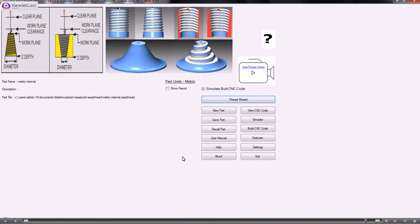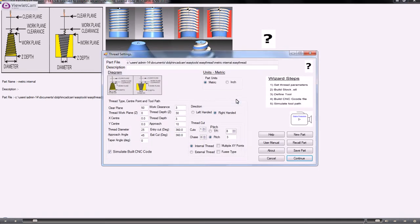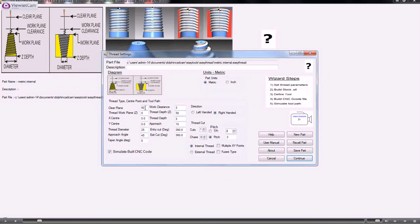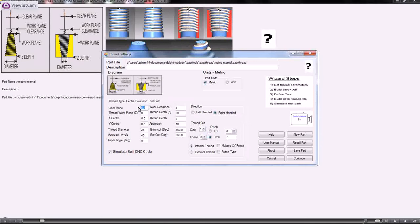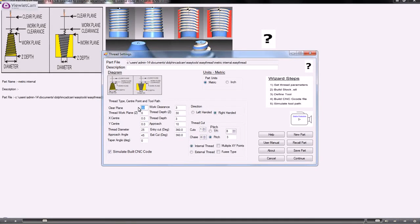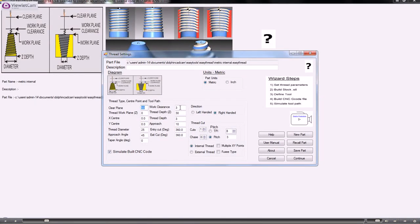I have to do an internal thread using Easy Thread. We'll go through the thread wizard. We're working in metric again, so the clearance plane is a position where it's safe to rapid the machine in X and Y. The work clearance is a distance above the job where it will change from rapid to feed rate as it approaches.